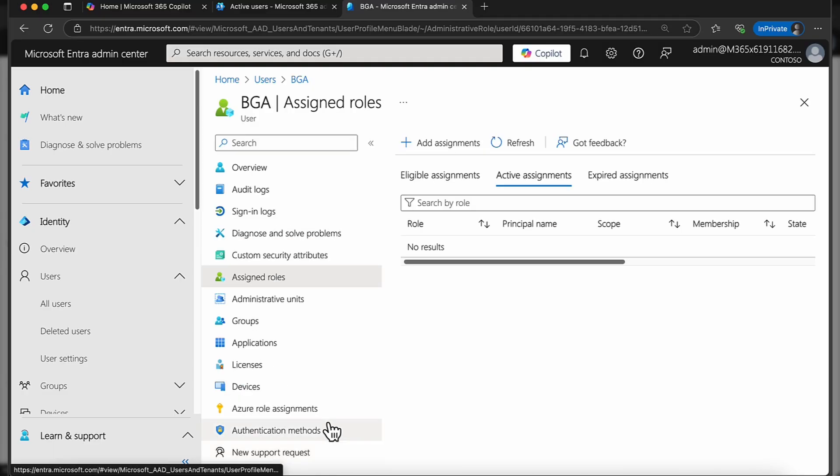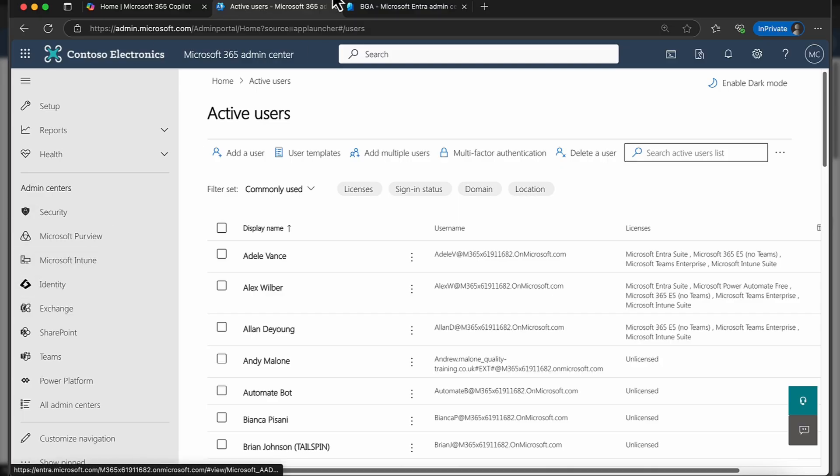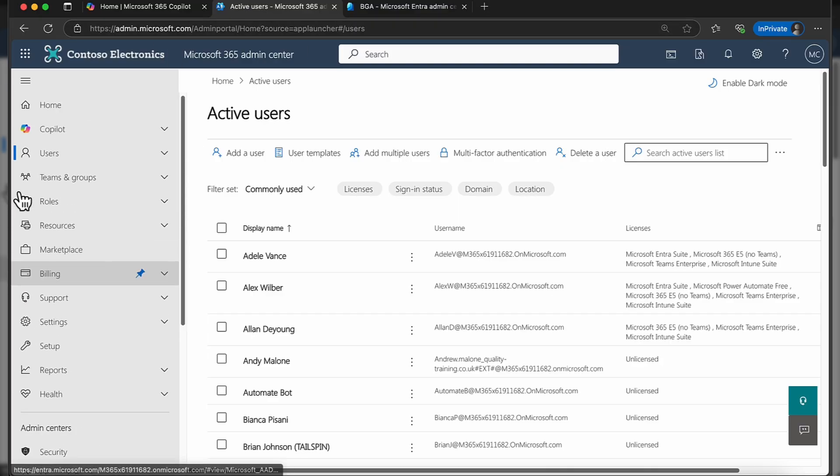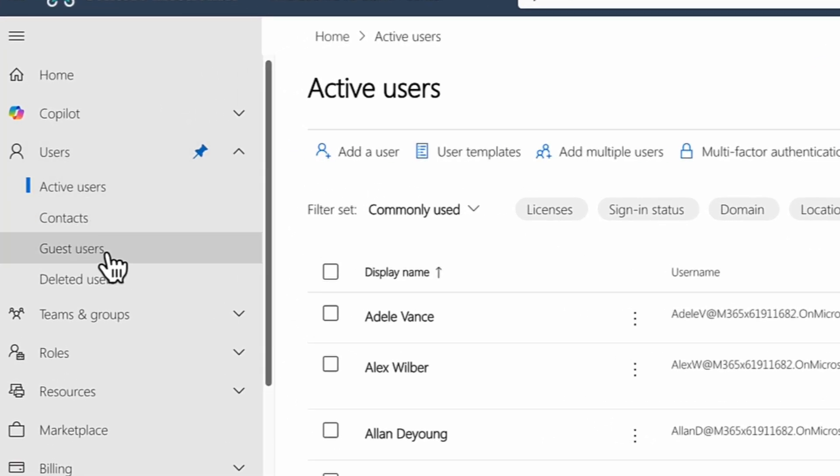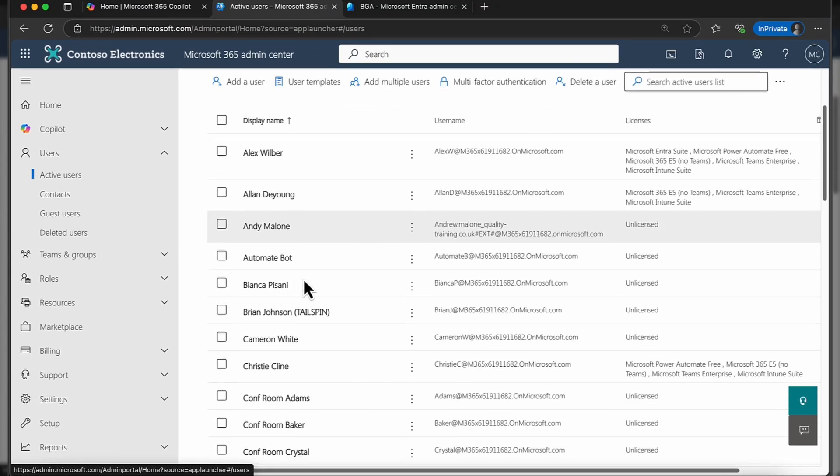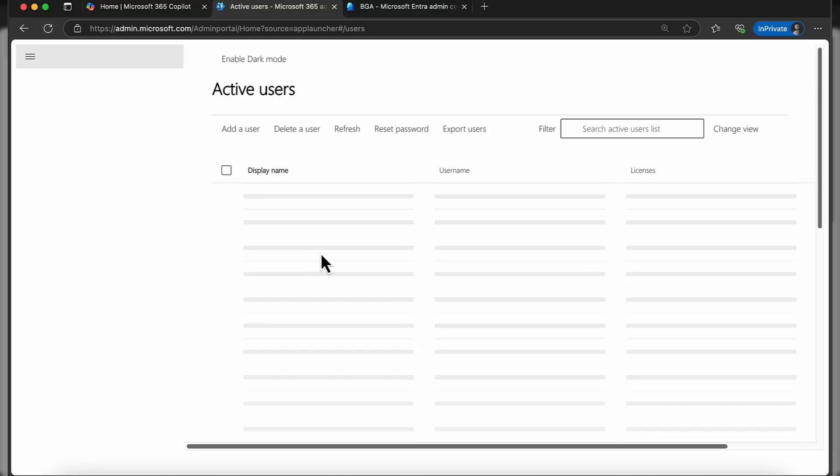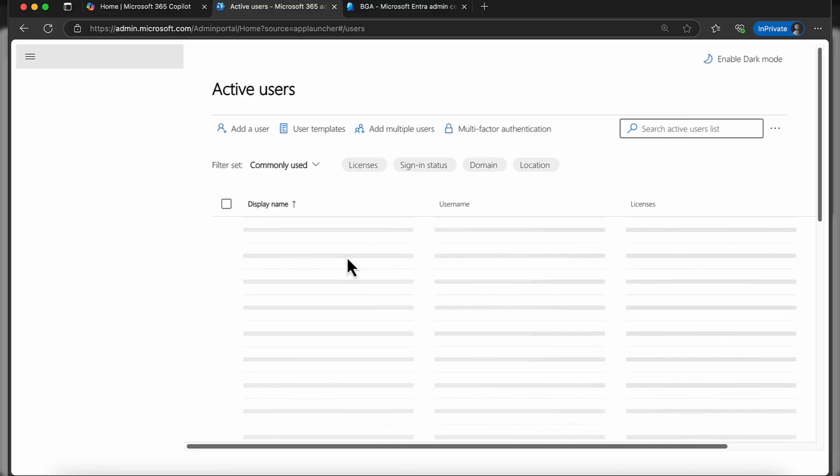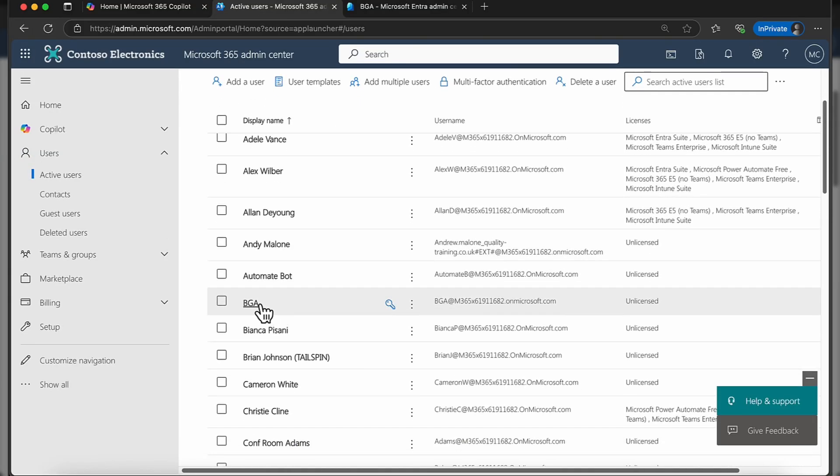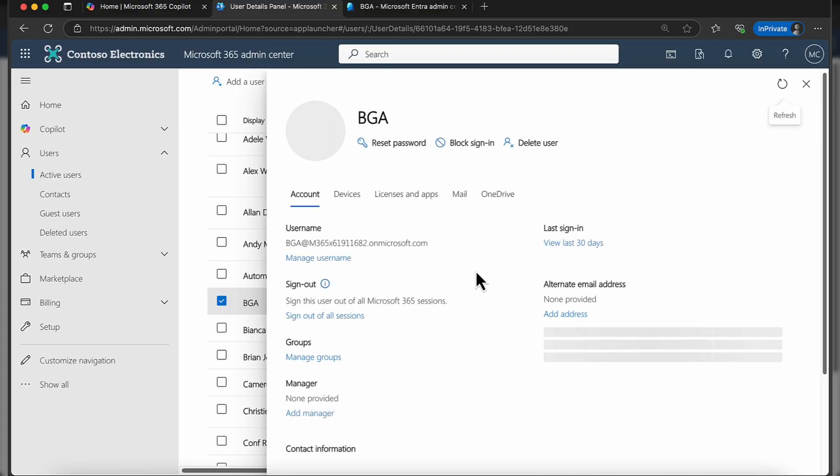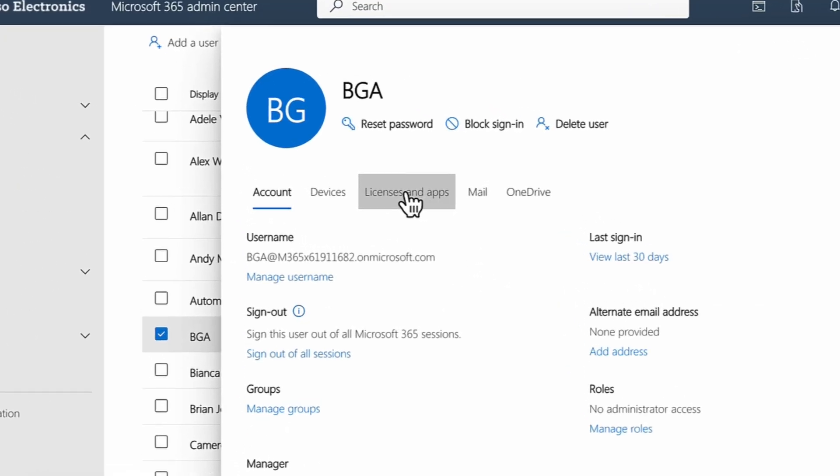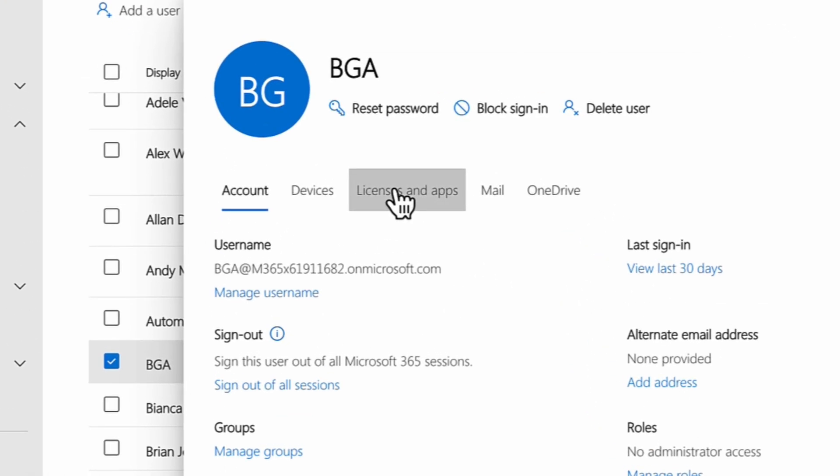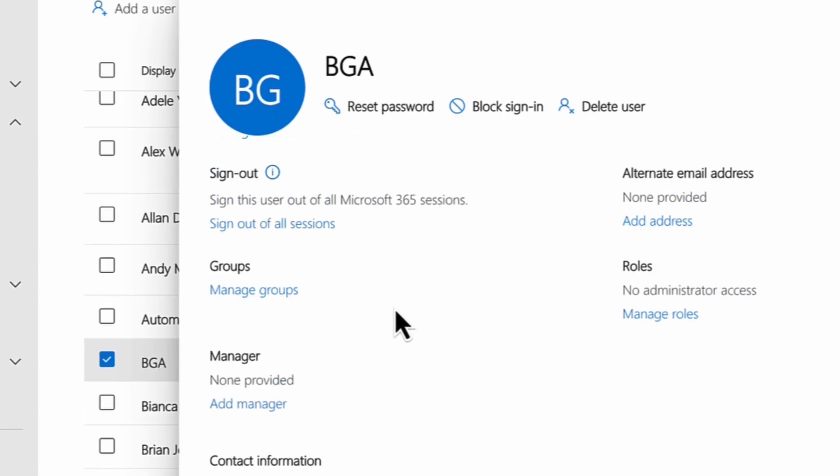Of course, the other way that you could also do this is you could do this in Microsoft 365 as well. If I just pop over into Microsoft 365, again I've got users, I've got active users, and pretty much you'll see I've got the same user here. I'm just going to refresh this page. It's really whichever portal you are familiar with or whichever one you're comfortable with.